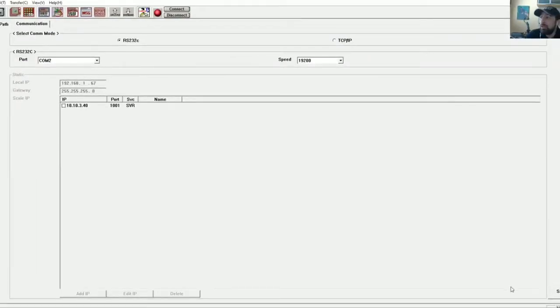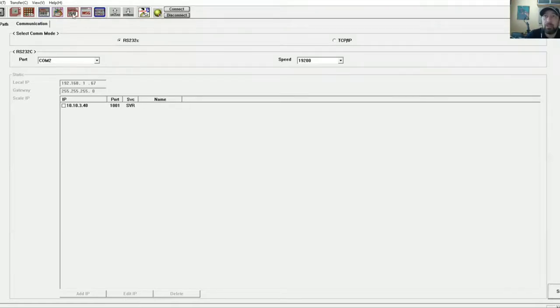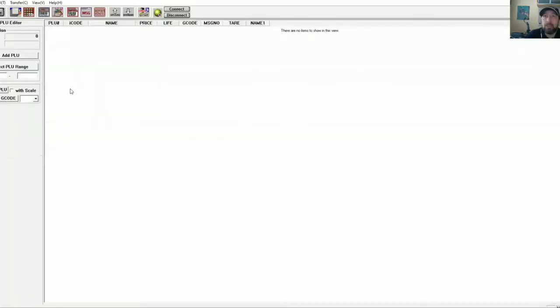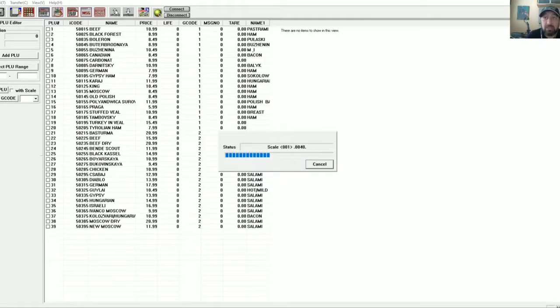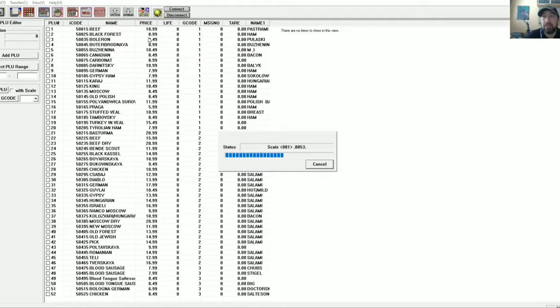I'm going to go ahead and hit save and hit connect. This is a good connection, so I'm going to go ahead and hit upload my items from the scale that I currently have.